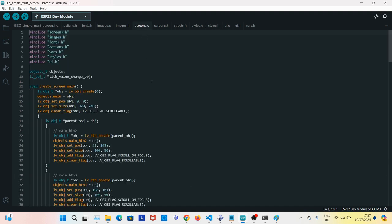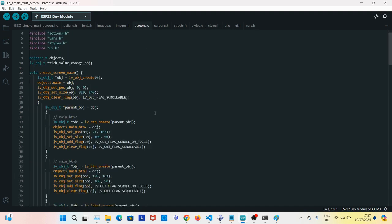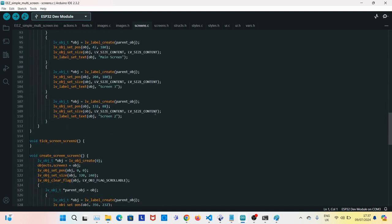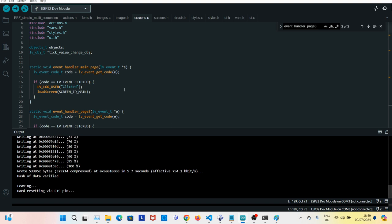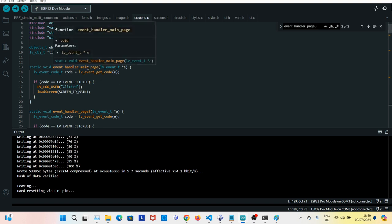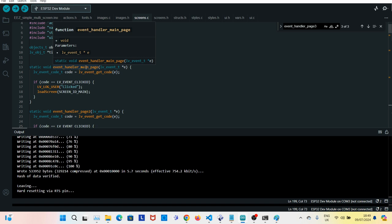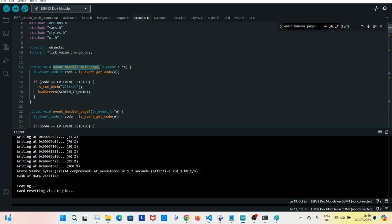This is the one where the screen is actually built. Simply create a couple of event handlers to handle the clicks on the buttons. The one for main screen. Click that button. This event handler will call and load the main screen.